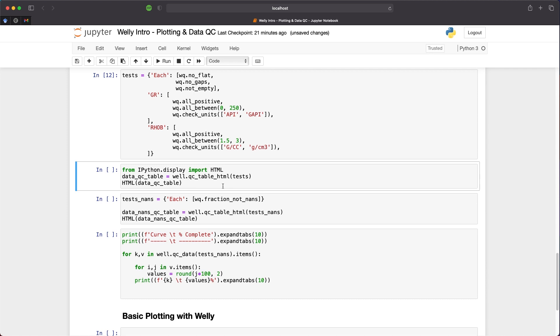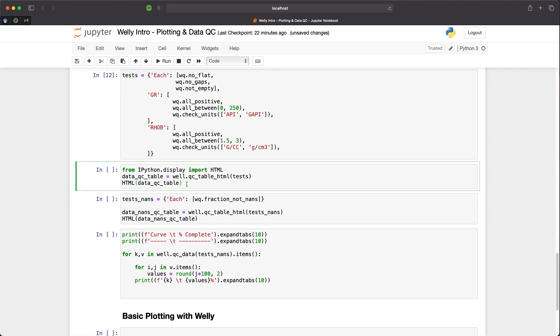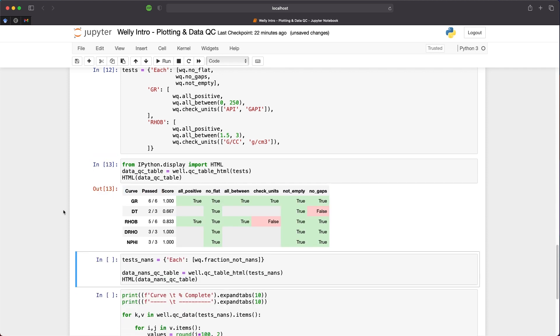To make a nice table of the test results, we can import the HTML function from the ipython.display module. Then we create a data QC table. We can call upon a specific function within the well object called qc_table_html. We pass in the test dictionary we've created above and then call upon HTML and pass that table into the function. When we run that, we get back a nice table where we have each of our curves and the number of tests that were passed or failed. We can also see an overall score, which is based on the number of successful tests completed out of the total available tests for each curve.